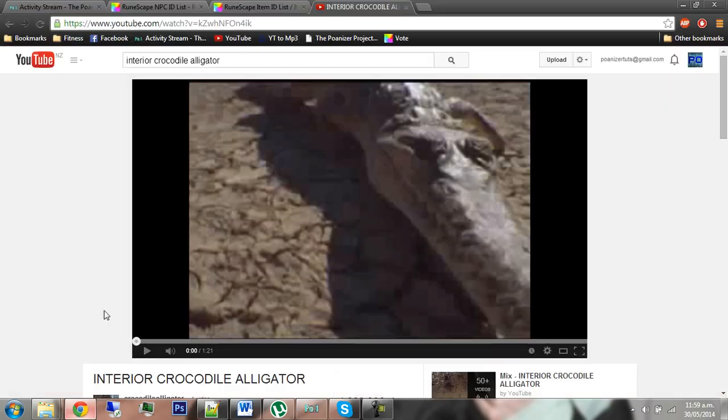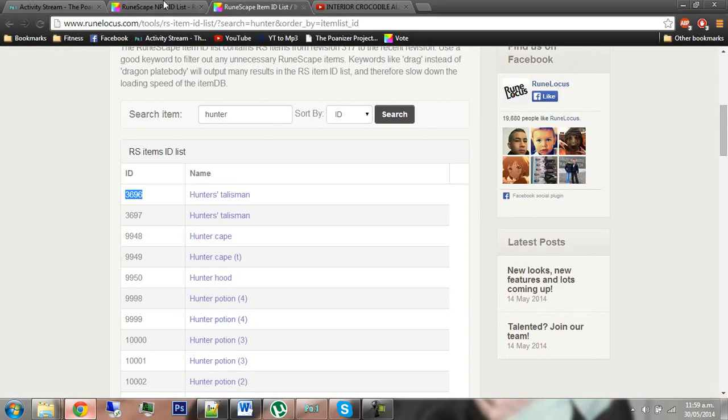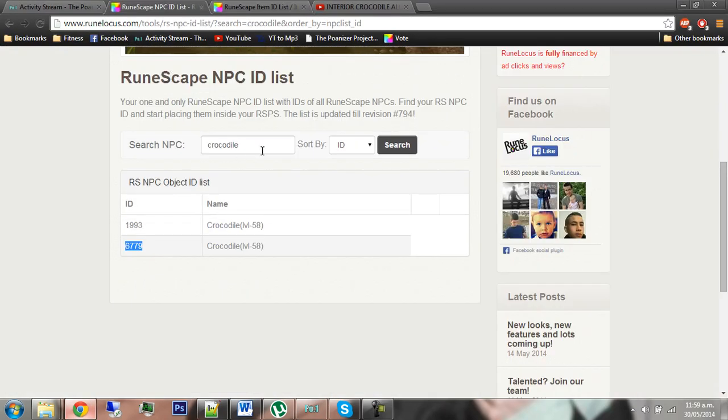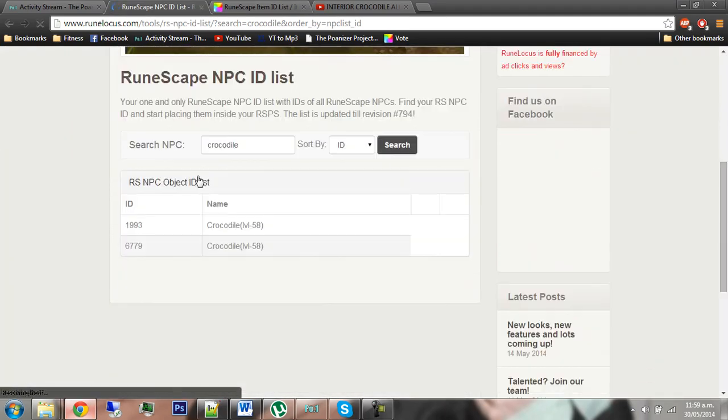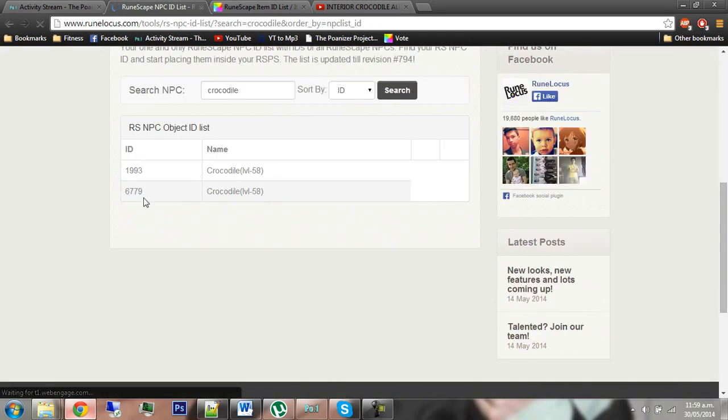Then go to RuneLocust or whatever thing you want and search for, say, crocodile, which I've already done, but I'll do it again.